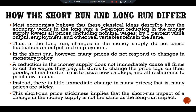This short-run price stickiness implies that the short-run impact of a change in the money supply is not the same as the long-run impact. A model of economic fluctuation must take into account this short-run price stickiness. The failure of prices to adjust quickly and completely to changes in the money supply, as well as to other exogenous changes in economic conditions, means that in the short run real variables such as output and employment must do some of the adjusting. During the time horizon over which prices are sticky, the classical dichotomy no longer holds — nominal variables can influence real variables and the economy can deviate from the equilibrium predicted by the classical model.